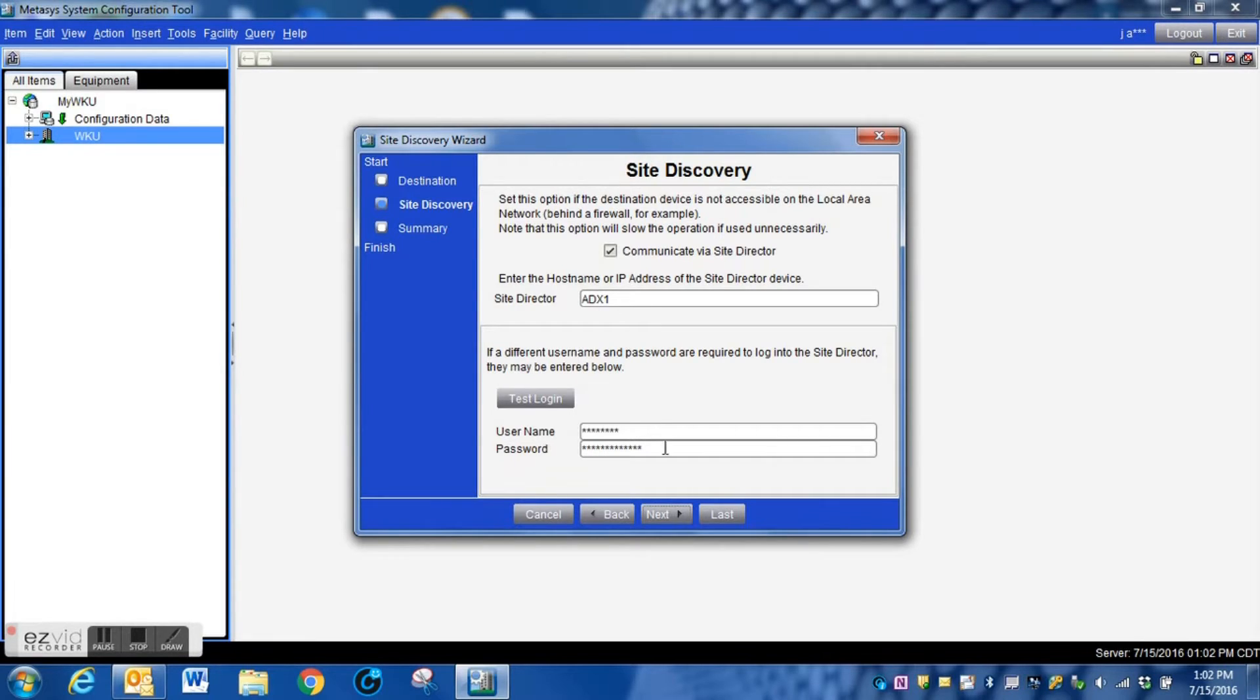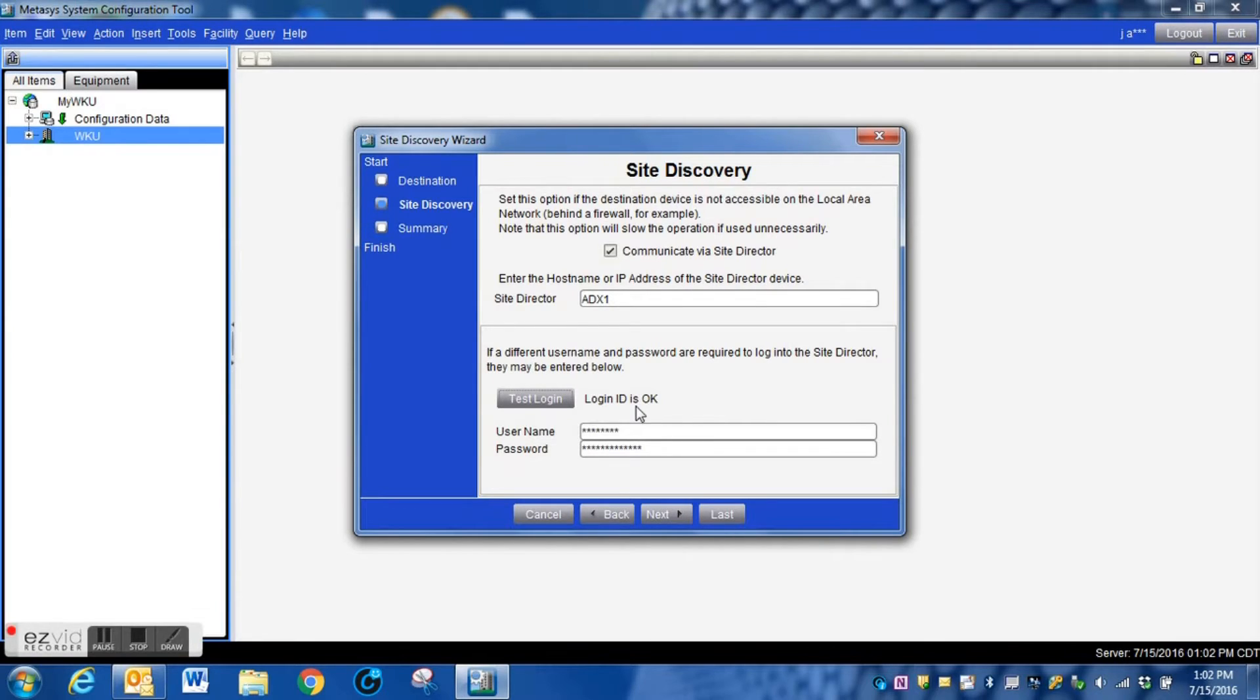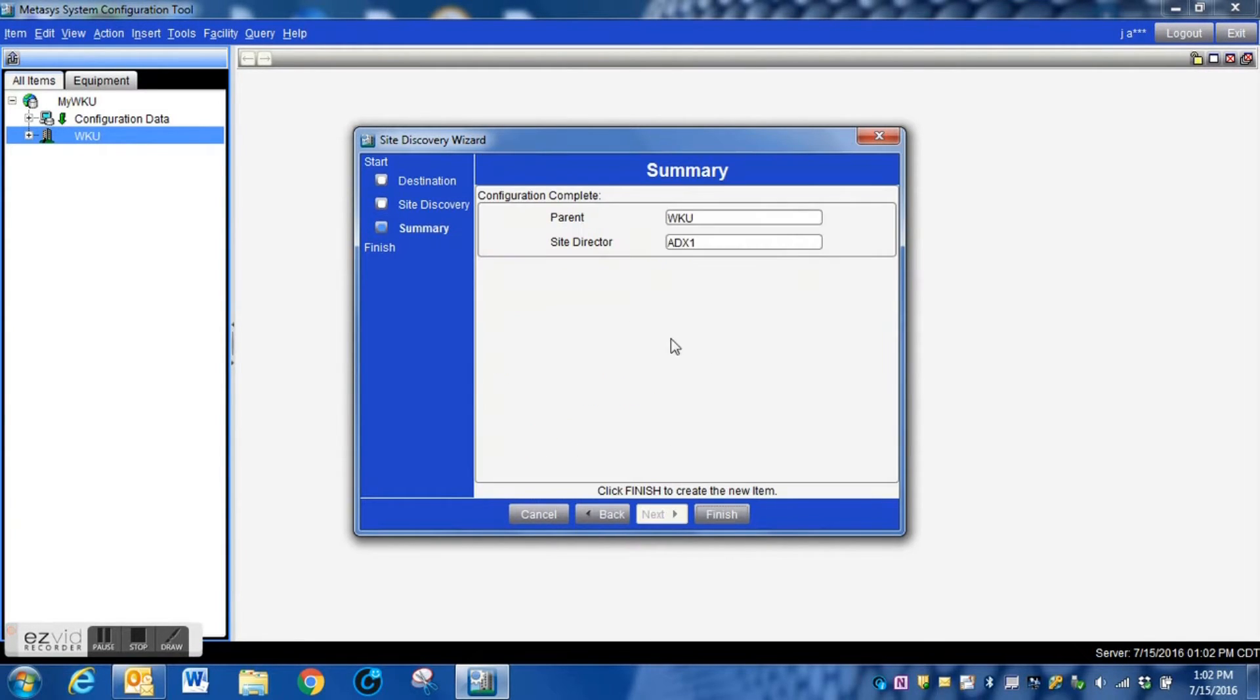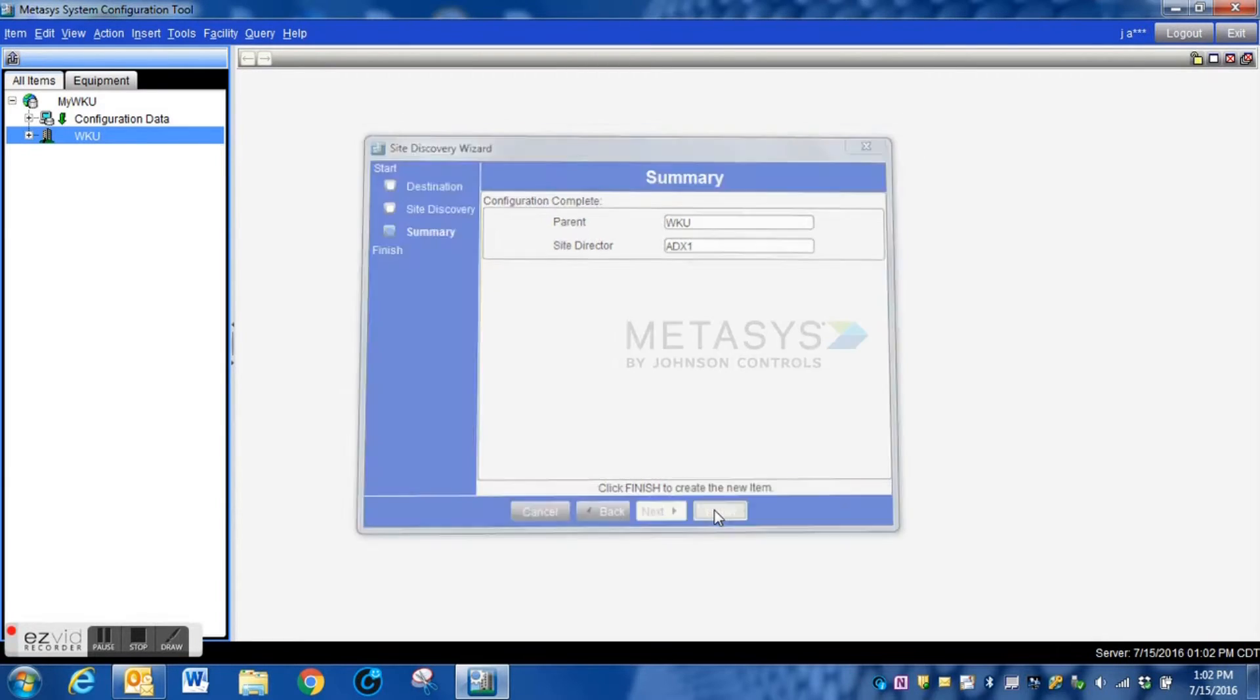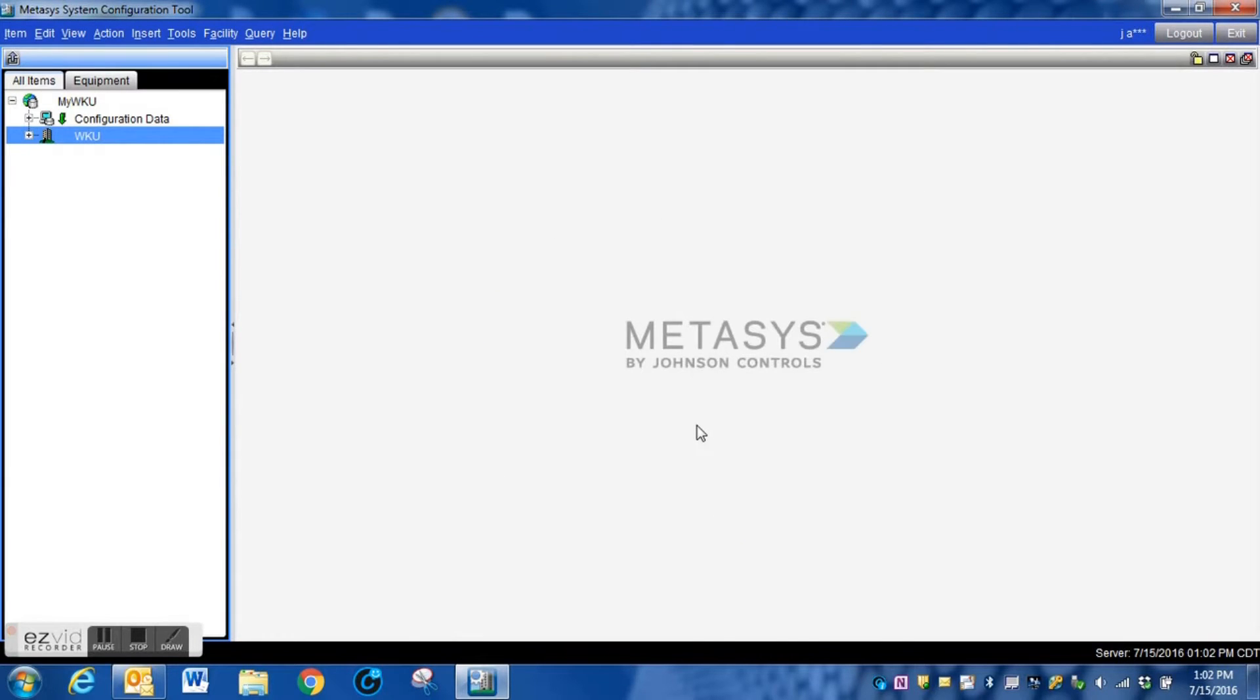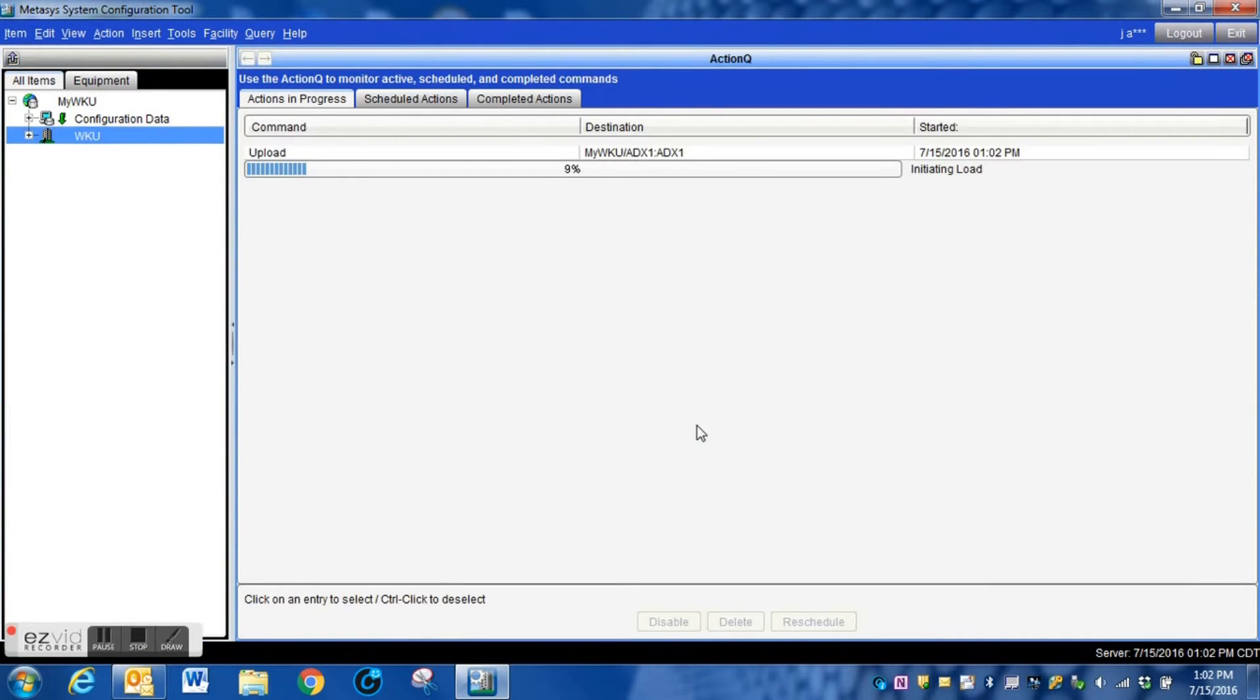You can also test to see if the login is valid here for all of your devices. If it gets an okay, you should be good to go. If not, you will need to enter the correct login information for your devices.